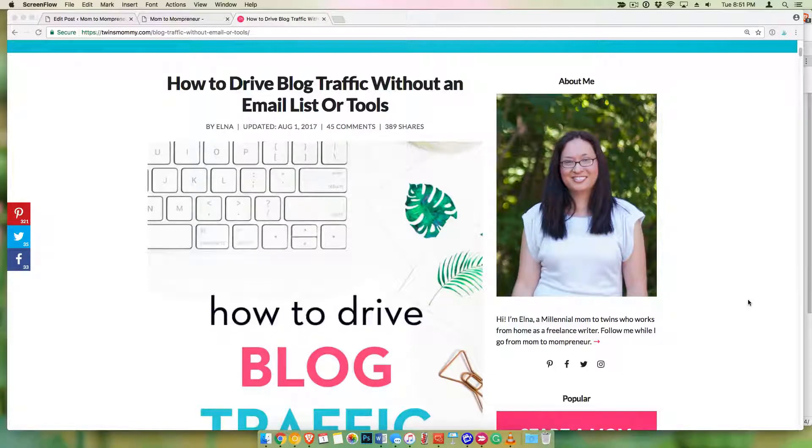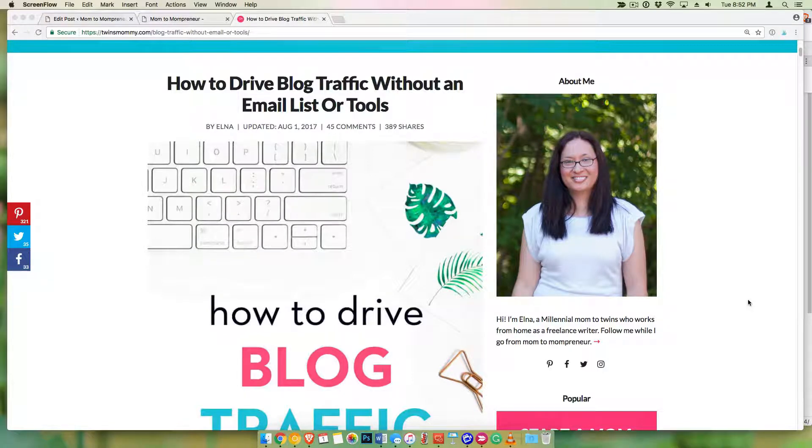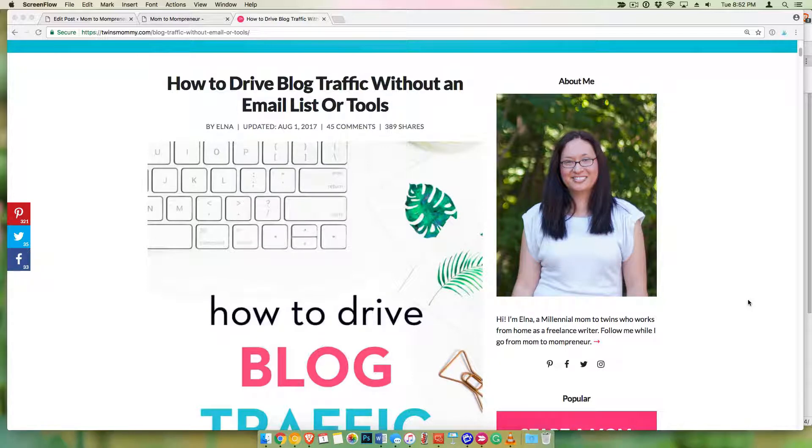Hi everyone, it's me Alma from Twinsmommy.com. All right, today I'm going to show you how to add a save it button for Pinterest over your pin image, and this is what it looks like.